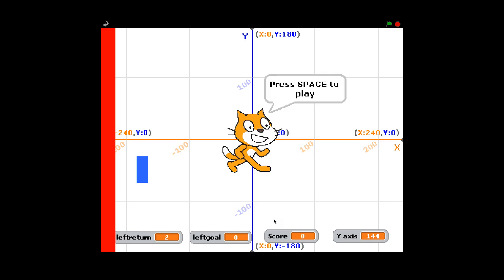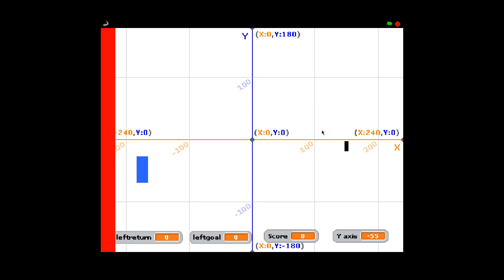I'm going to run through and play the game very briefly to show you the idea. I'm going to play around with a few variables as well to show you. Here's our cat and we press space to play. Here's our puck.